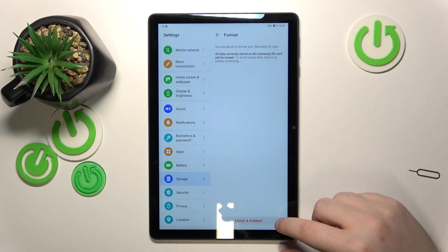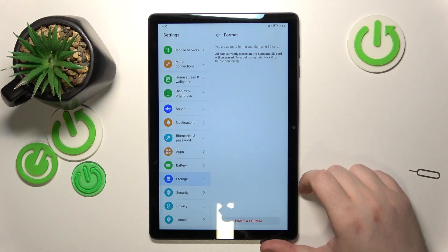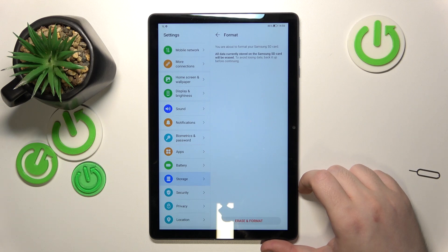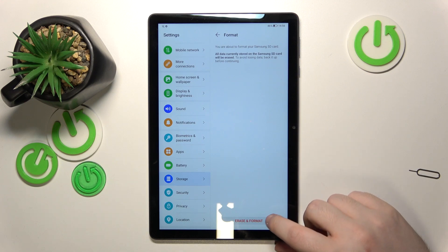Here you have to click erase and format. Keep in mind that this will erase all of your data from this memory card, so if you have some important files on there, do a backup of them.